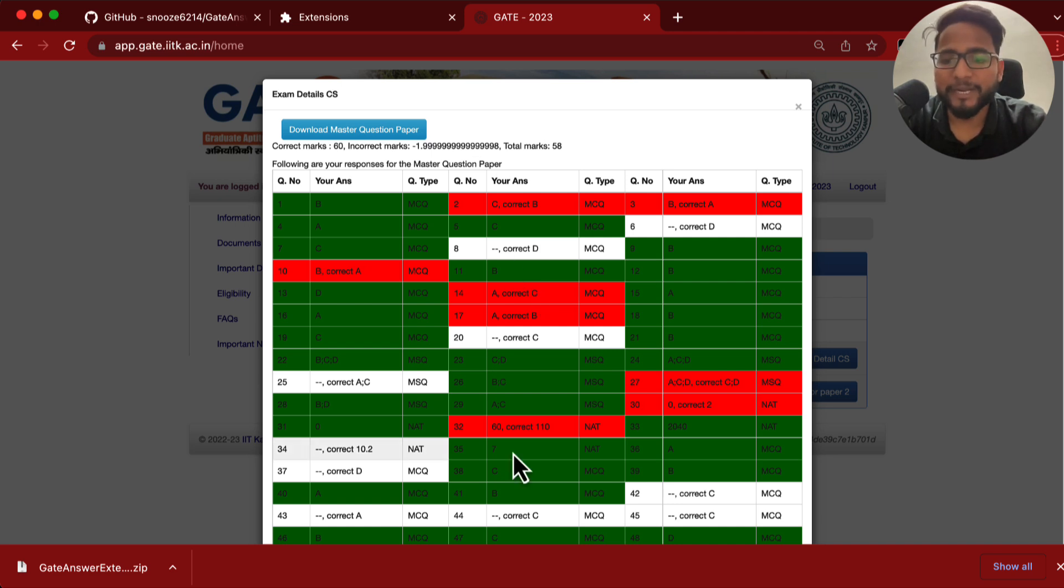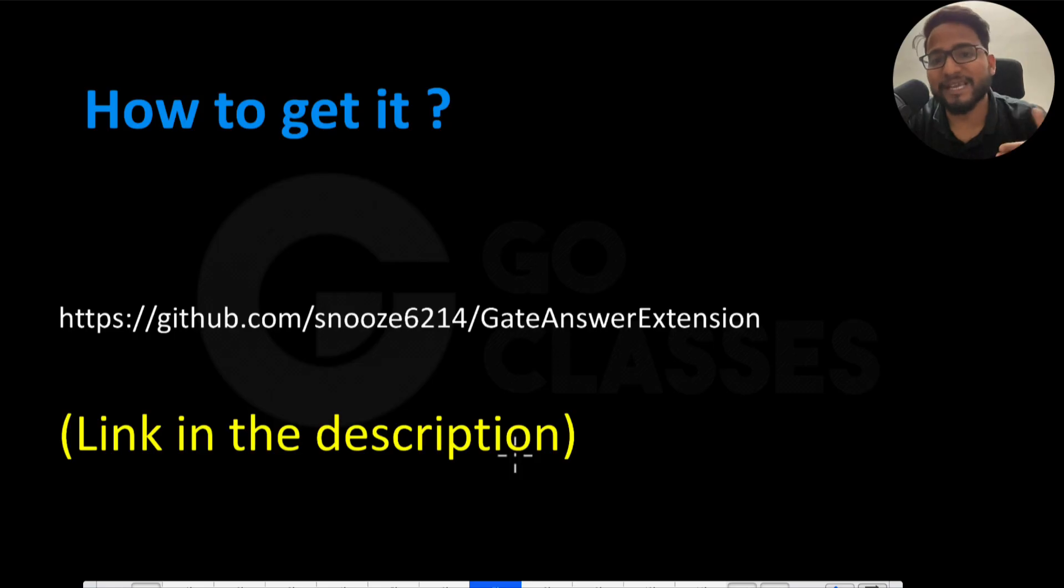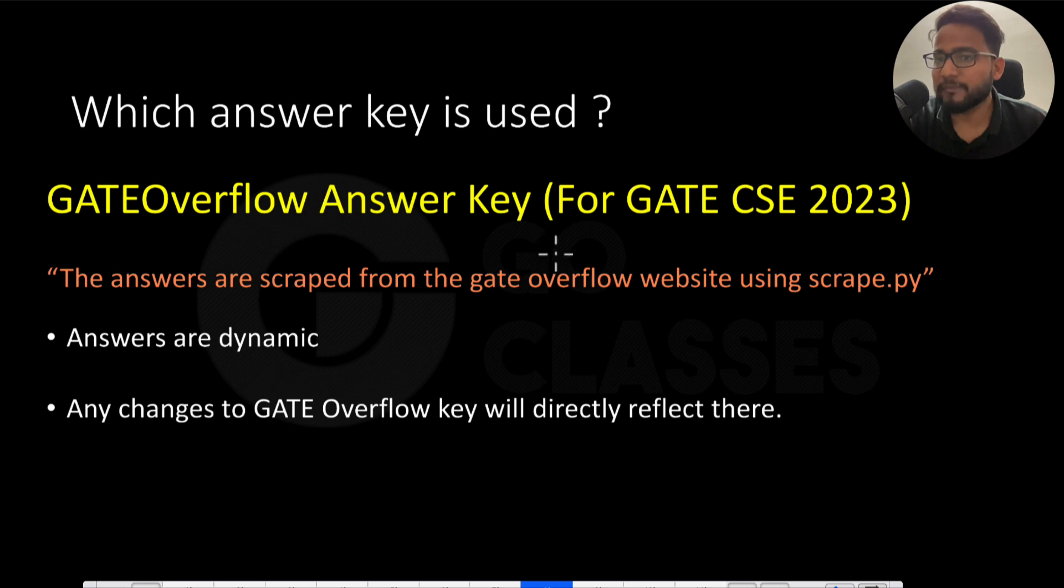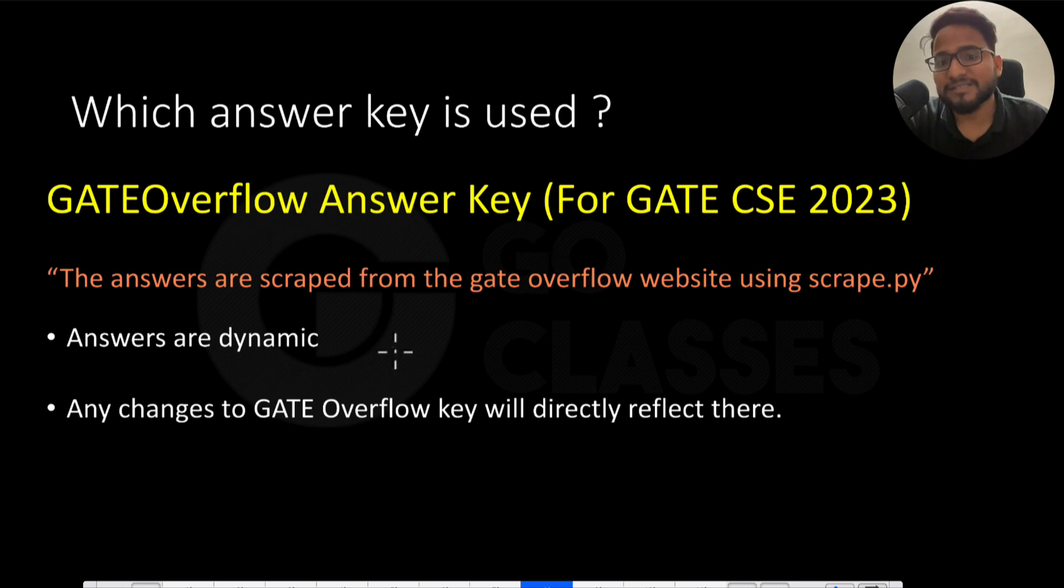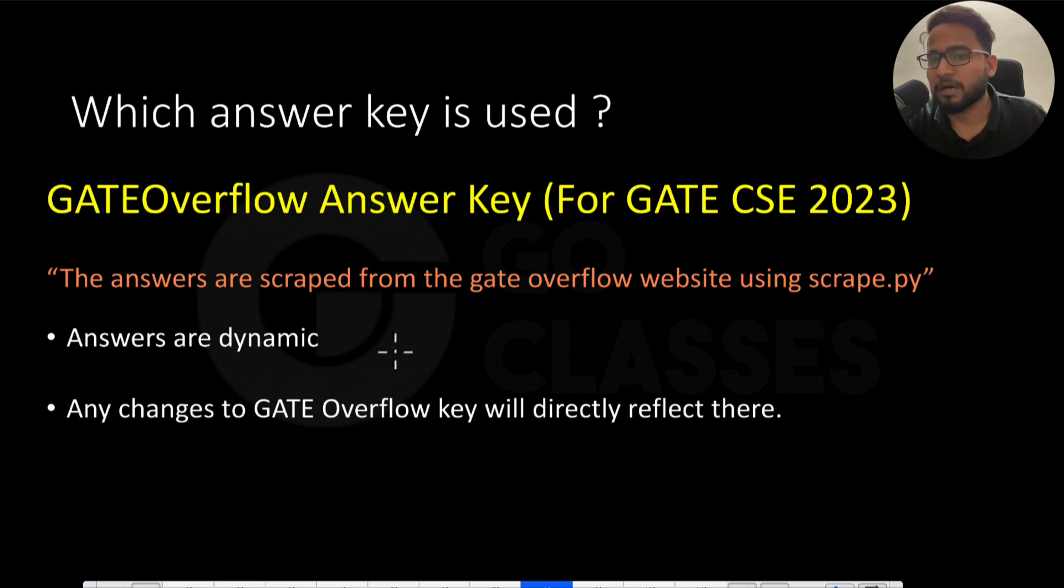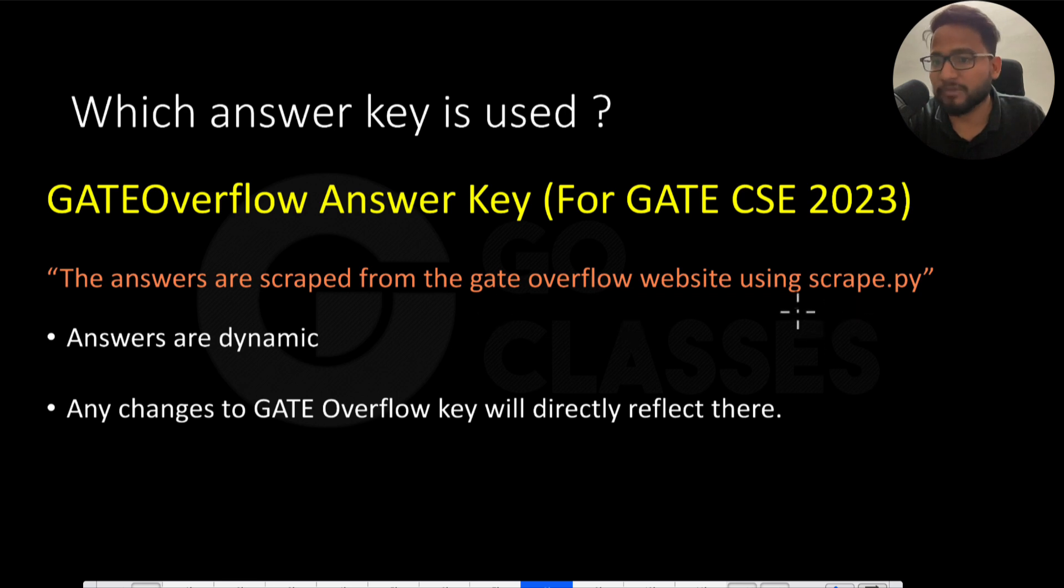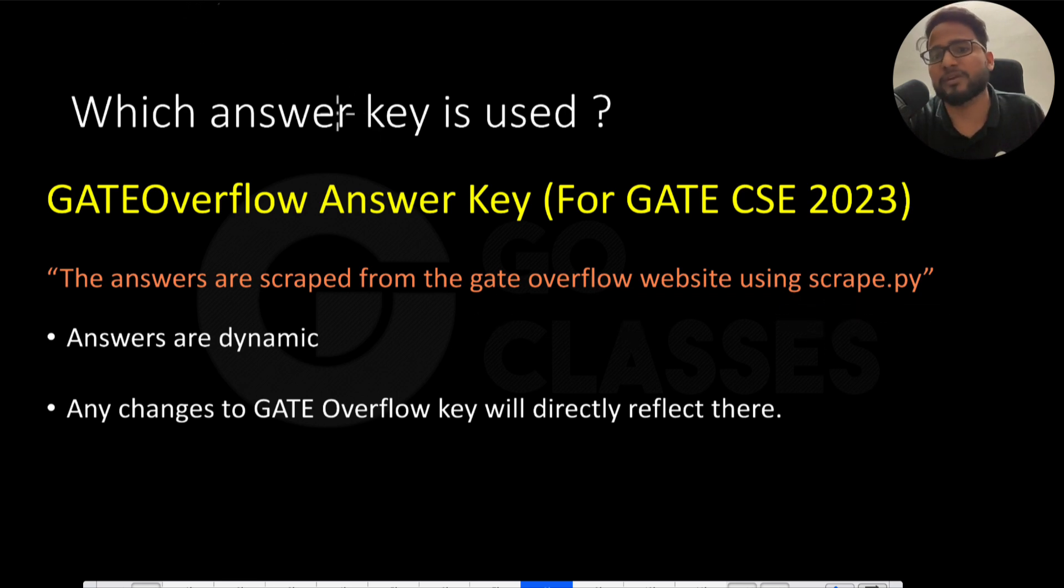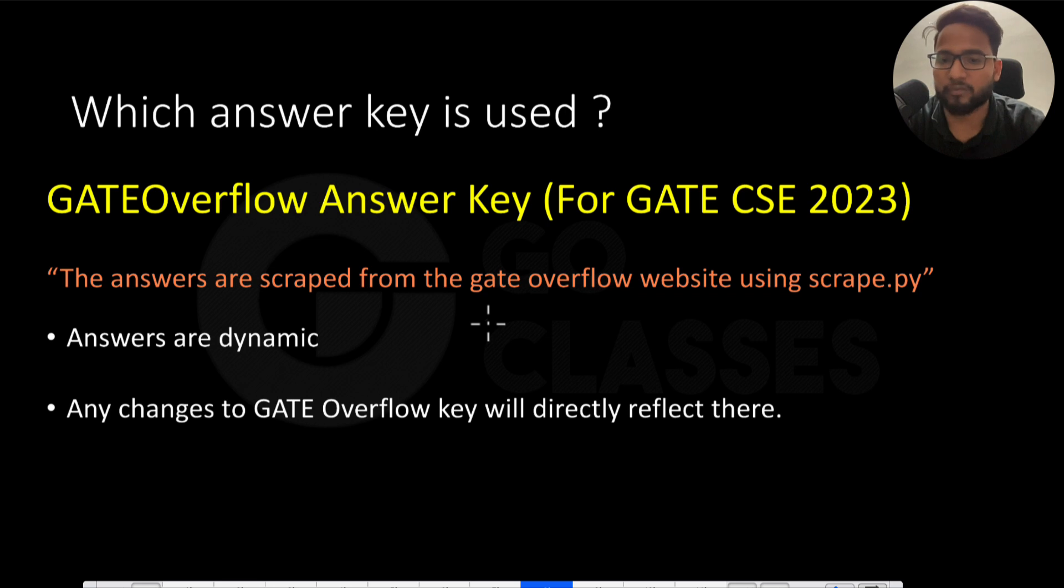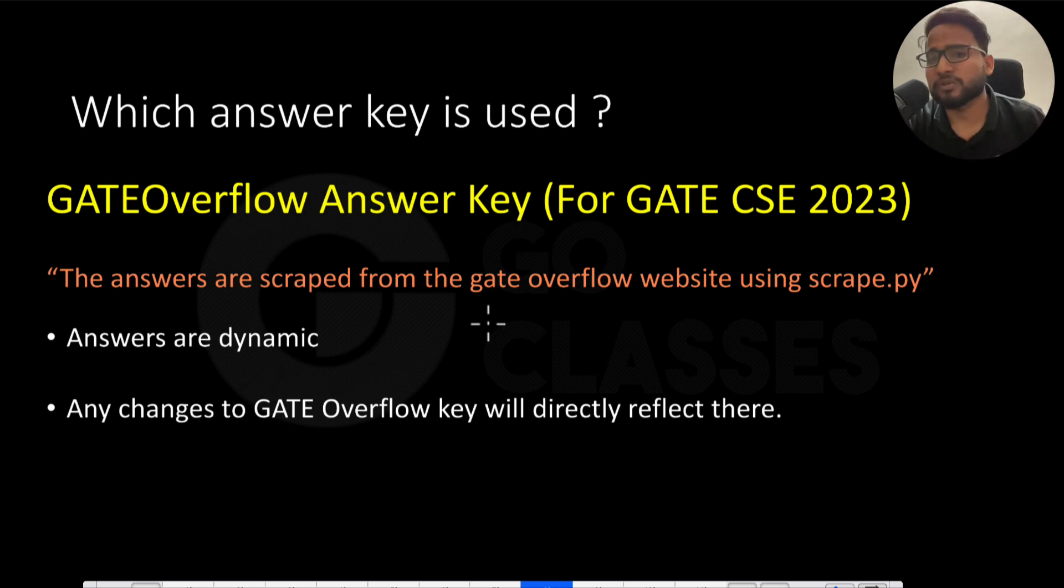Now let me tell you which key it is using. So it is using GATE Overflow answer key for GATE CSE 2023. So the answers are dynamic, which means if there is any change in the answer, then it will be reflected to the extension also. Because they are using, or Alaap is using some script which is scrape.py, and using that they are doing it. Anyway, you do not need to worry about it, but if there is any change on the GATE Overflow side, then automatically the extension will take care of that. You don't need to worry about it, right? That's a very nice feature.